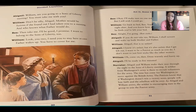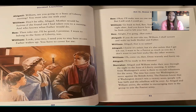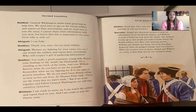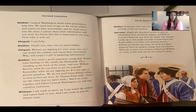Abigail and William make their way through the night to the Sons of Liberty meeting. A soldier from Washington's army is there to recruit volunteers. The Patriots know that if Washington doesn't win a victory soon, people will lose faith and the rebellion will be over. As Abigail and William arrive, the soldier is encouraging men to join the Patriot army: "General Washington needs some good men to help him. We need men to spy on the enemy soldiers and report on their movements, and we need men to join the army. Now, who is with us?"